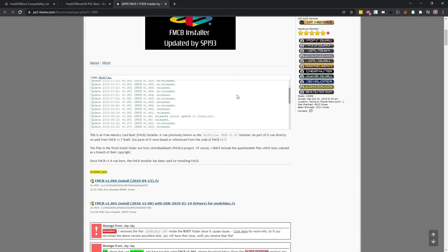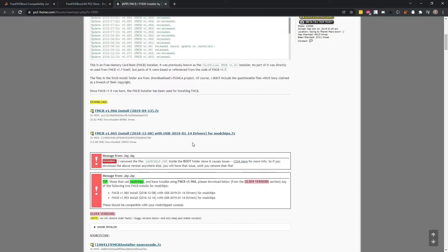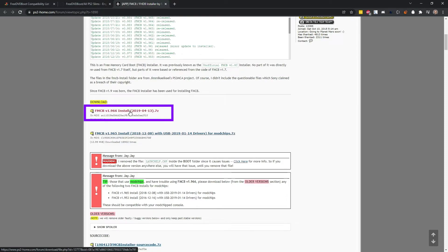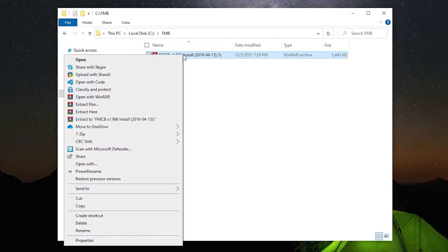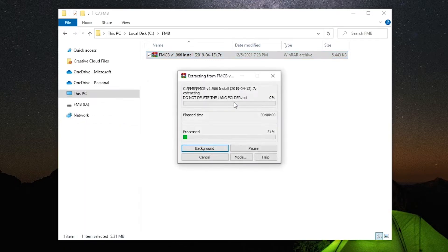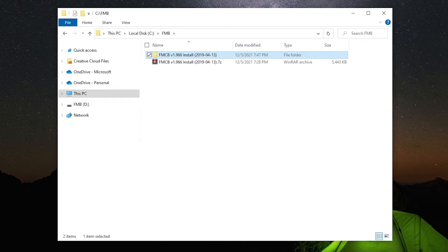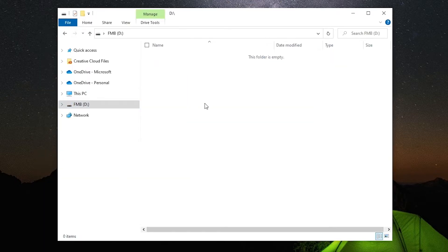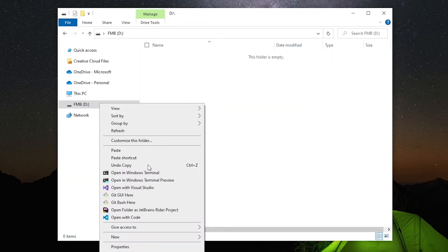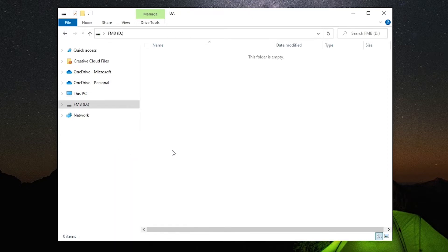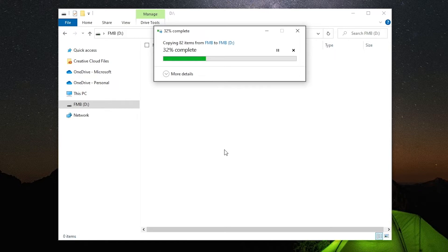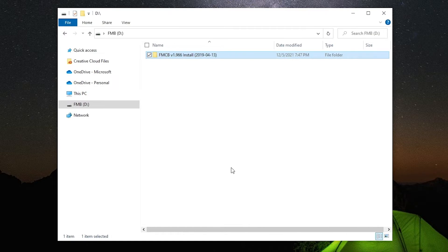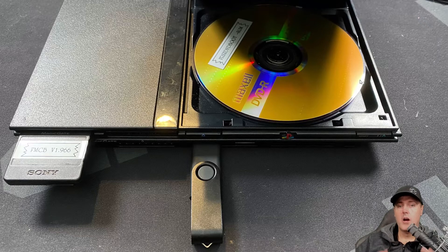I went to this installer here, version 1.966. I clicked on the download button here and from here I went ahead and I just extracted it. Once it was extracted, copy and then paste that into our USB drive. And you could put these files just on the root of the USB drive if you wanted to. I would also recommend not having necessarily this long of a folder name.